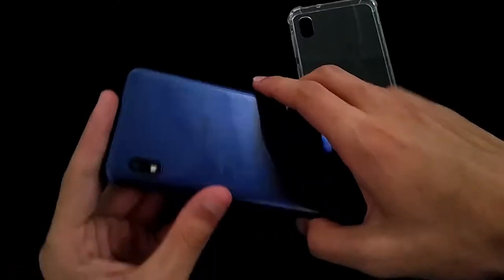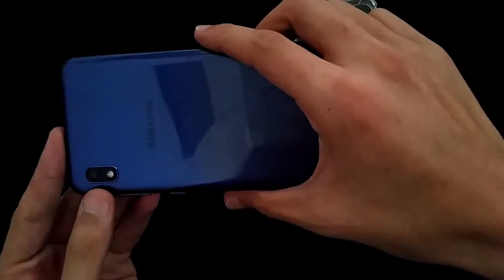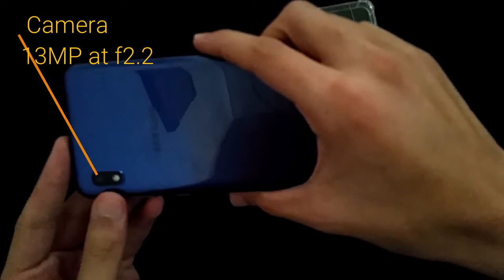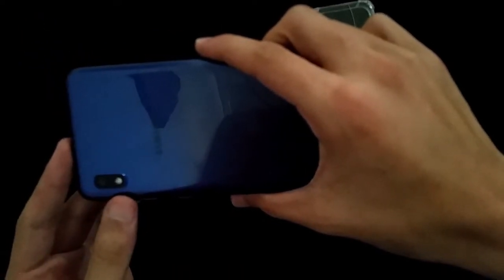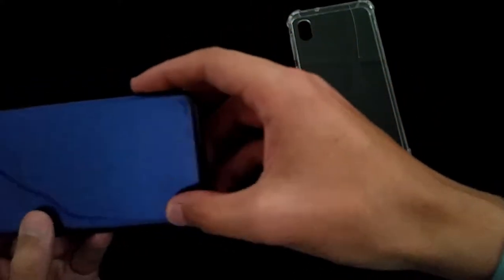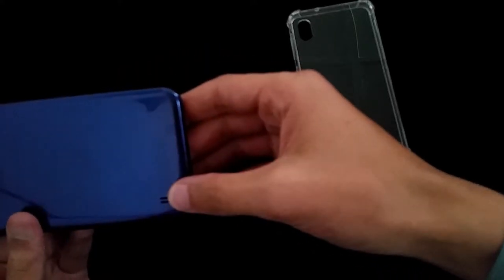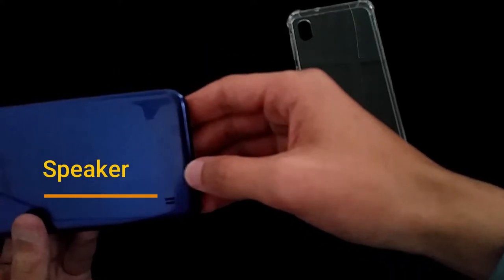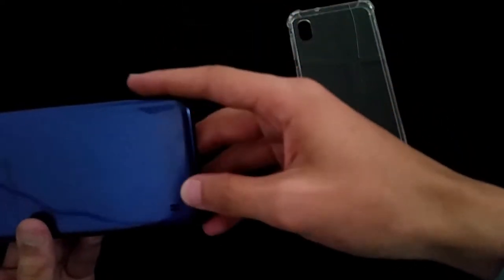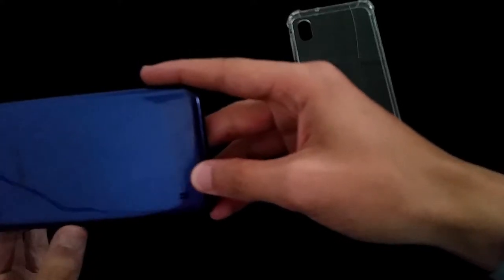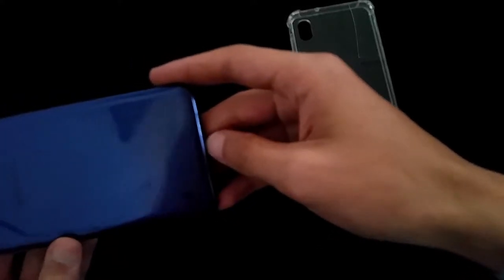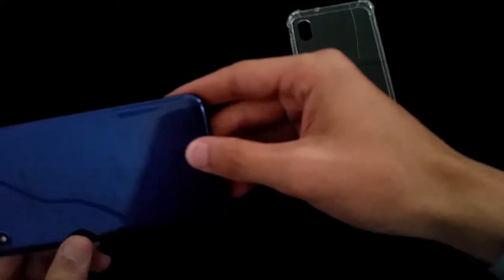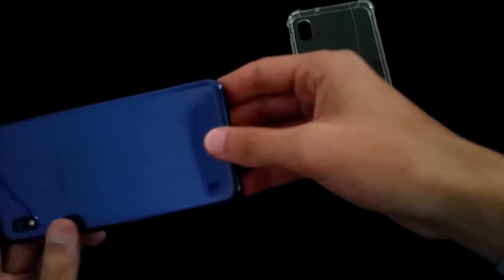The camera is 13 megapixel with autofocus, f2.2 aperture and a very bright LED flash. Here we have the speaker grill and the sound is a little bit muffled. But when you turn the volume up to medium or minimum, it has quite bass. But if you turn the volume too much high, the sound gets muffled and it just doesn't sound so good.